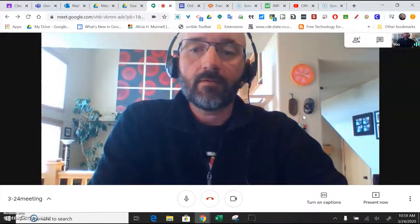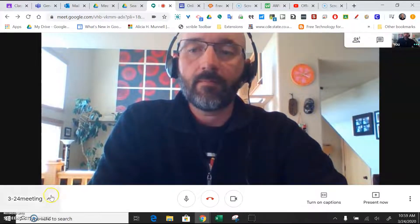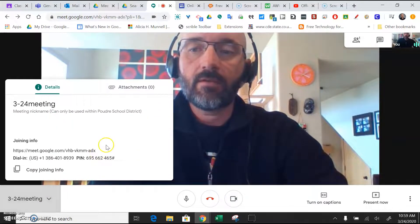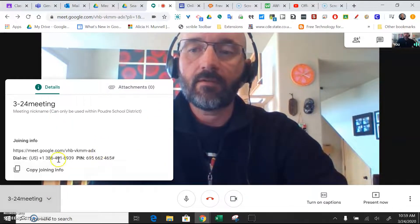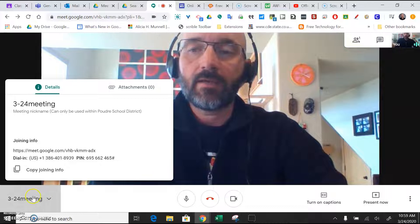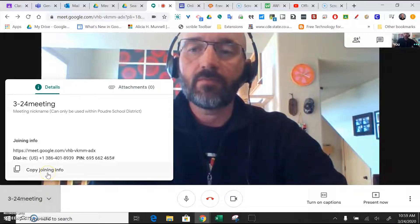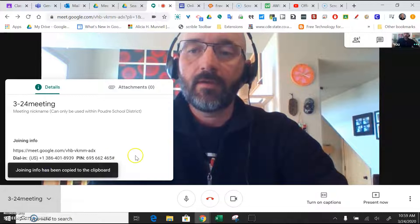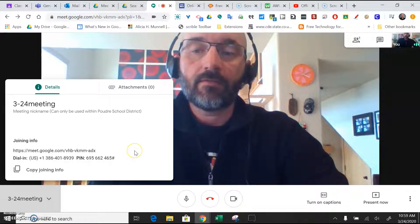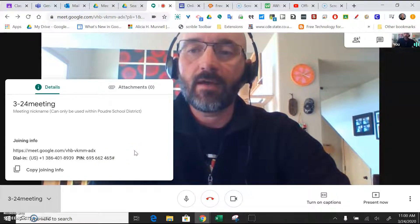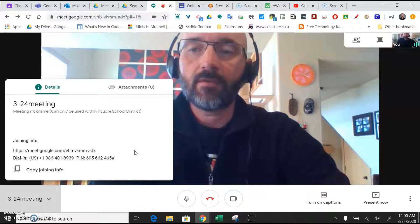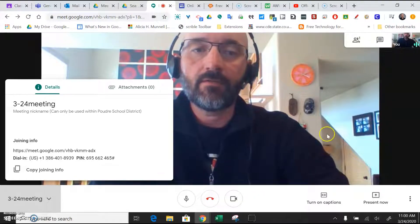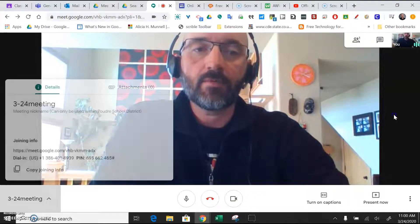The other way to do it is to just click on this arrow next to the meeting name. And you can copy the joining info. And you can just post that in your Google Classroom or zip that out in an email through the PSD gradebook. So those are the two ways to accomplish that.